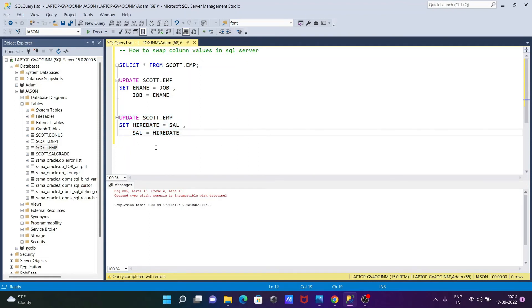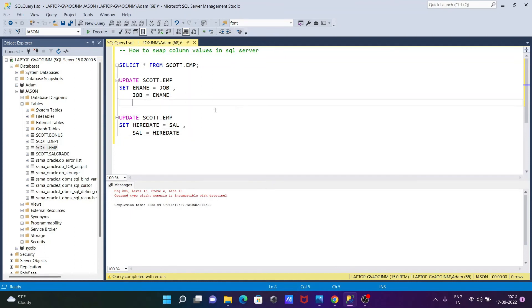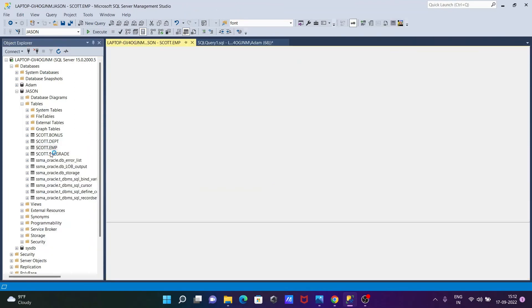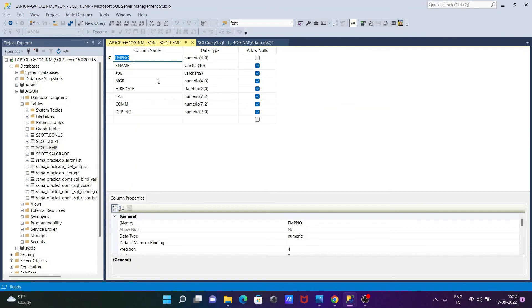Okay, so numeric with numeric, date with date, we can do. So if I go on this table and design, then you can see ename job both are varchar, then we can do the swapping.